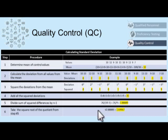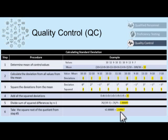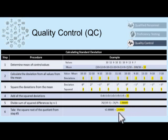The next step is to take the square root of the quotient from step 5. Our quotient is 2.8889, and we want to take the square root of that to give us a standard deviation of 1.6996, which we'll round up to 1.7. So using these control values, going through all of this gives us a standard deviation of 1.7.